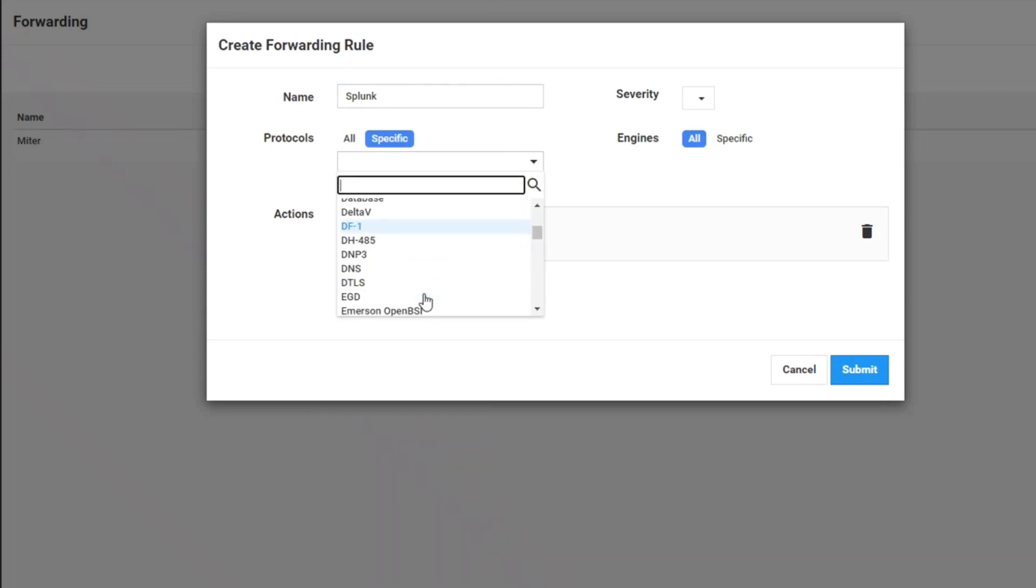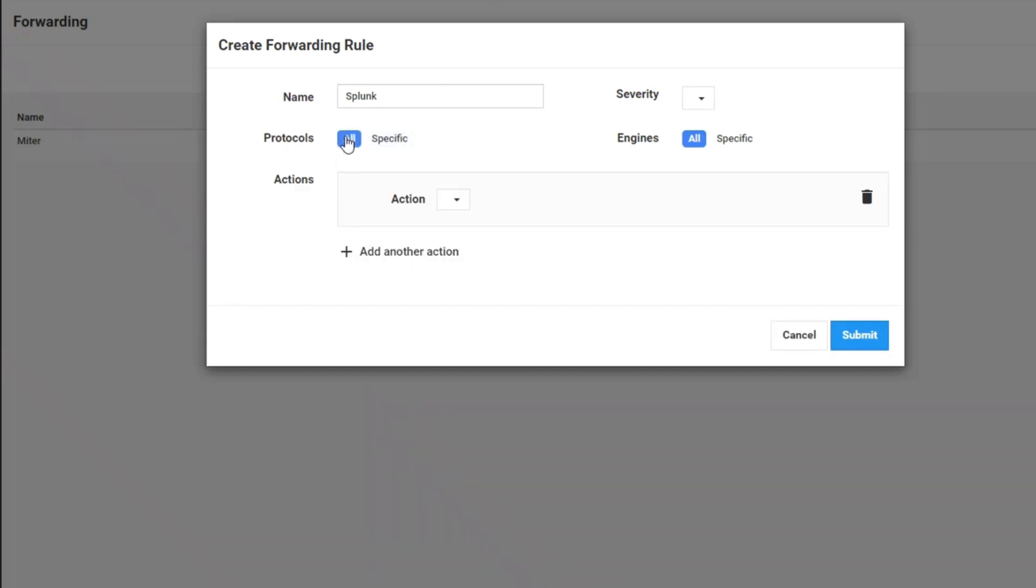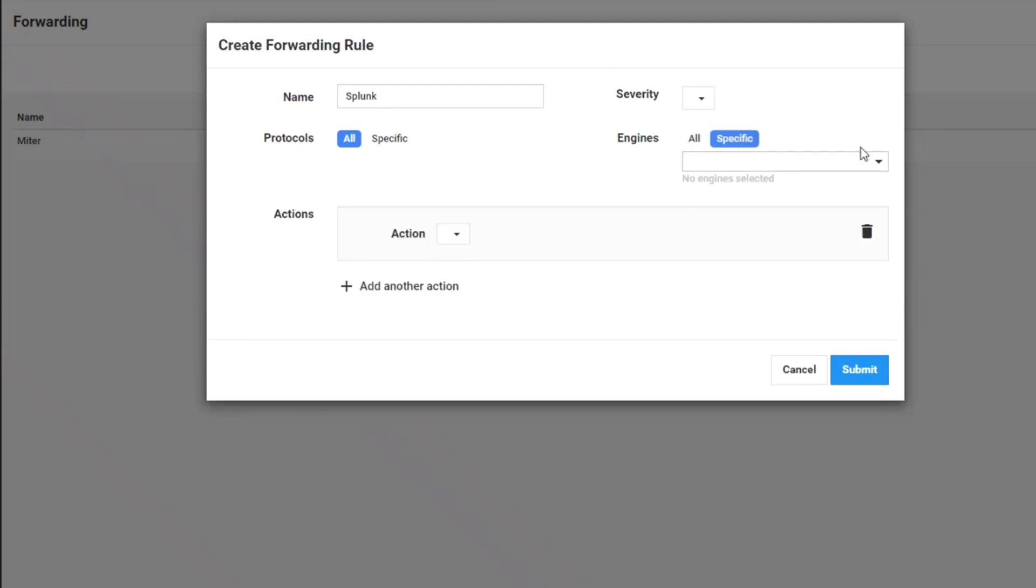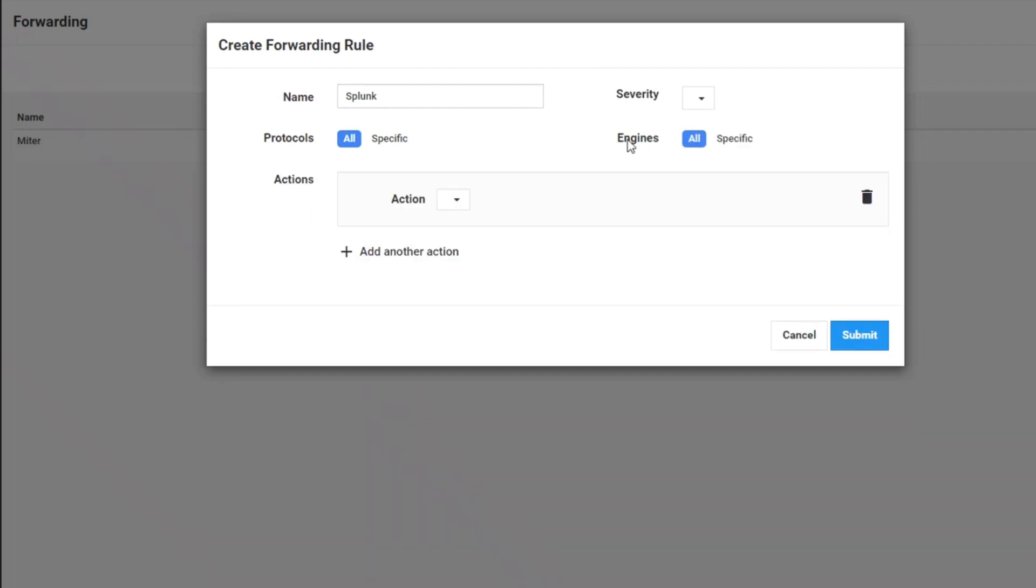So if I want to look at just the Emerson OpenBSI, but what I'm going to do is keep that wide open. I can also specify which of the machine learning engines that the alert comes from that we're going to send up. I can select anomaly or malware or operational policy and protocol violations. Or, once again, I will set it for all.